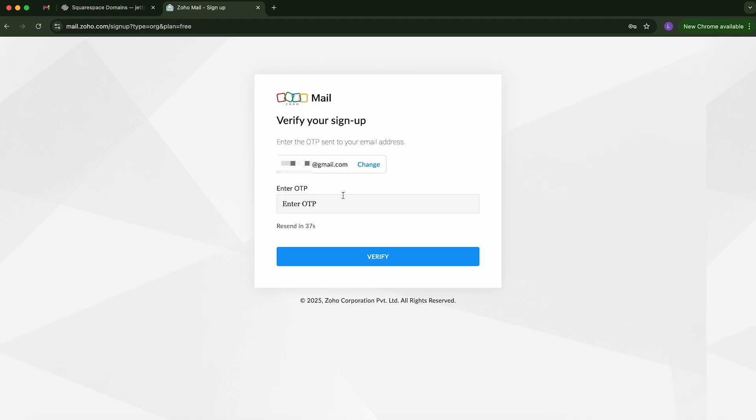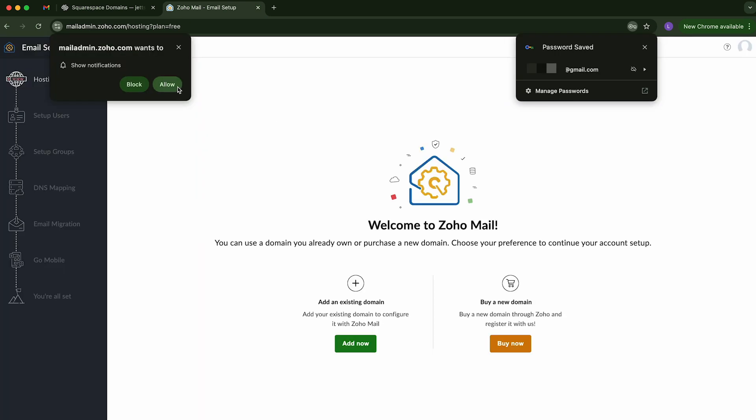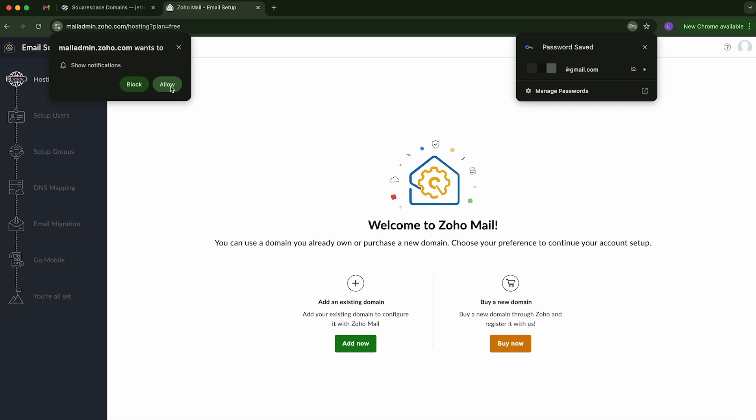After you've created an account, it's going to ask you to verify. So it's going to send you a code to your Gmail address. So I've already grabbed that. I'm just going to enter it in here and click verify. It'll ask to send you notifications. Since this is being used in a web browser only, I'd recommend to click allow.